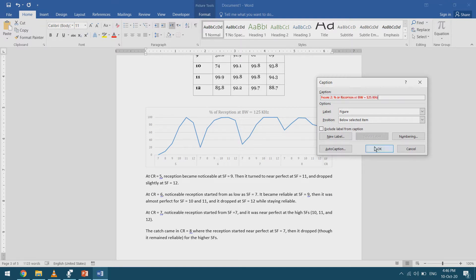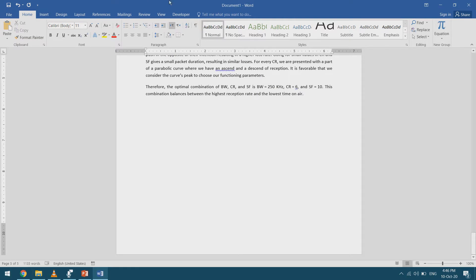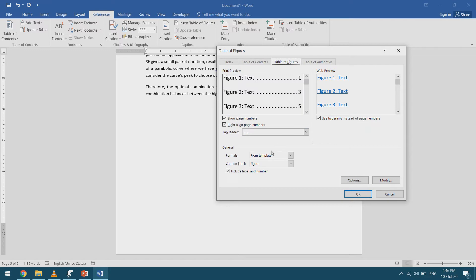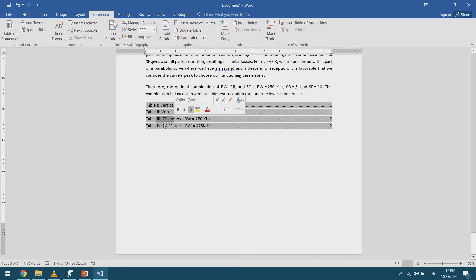I'll also caption the remaining figure. Then at the end of the document I'll insert a Table of Tables and a Table of Figures. I go to the References tab, select 'Insert Table of Figures', and choose the caption label 'Table'. After clicking OK, it shows Table 1 on page 1, Table 2, Table 3, and Table 4.